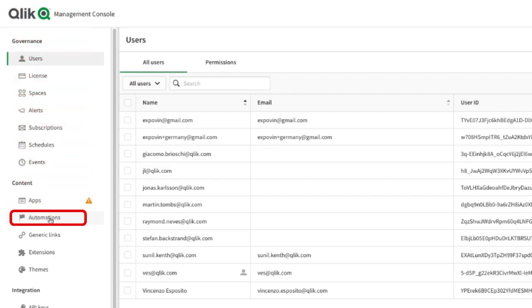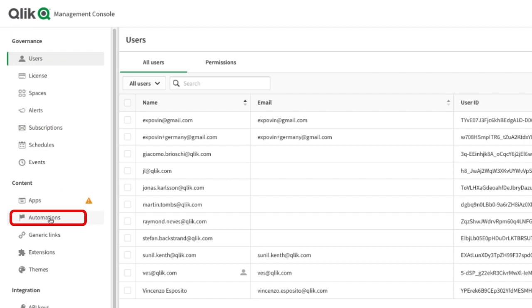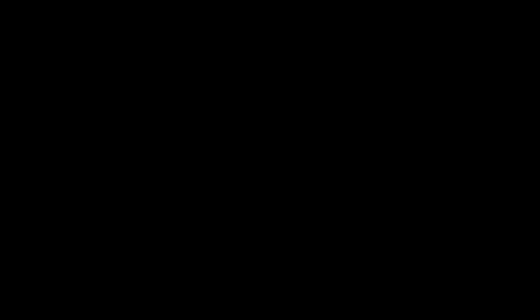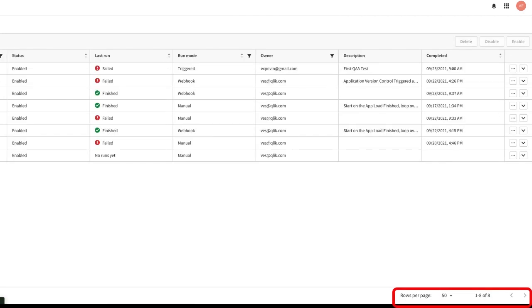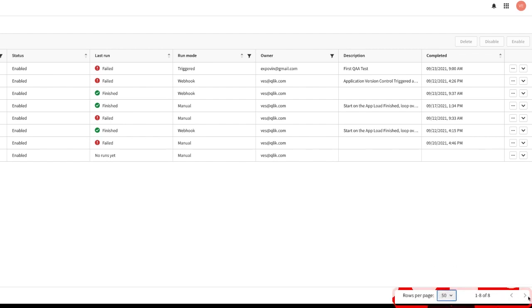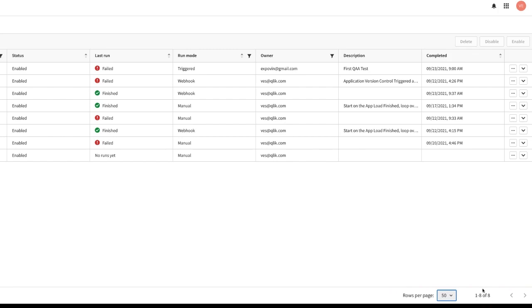In Management Console, automations are listed under the Content menu. You may have many automations on your tenant. From the bottom red corner you can select the number of rows per page and navigate pages with little error icons on the right.